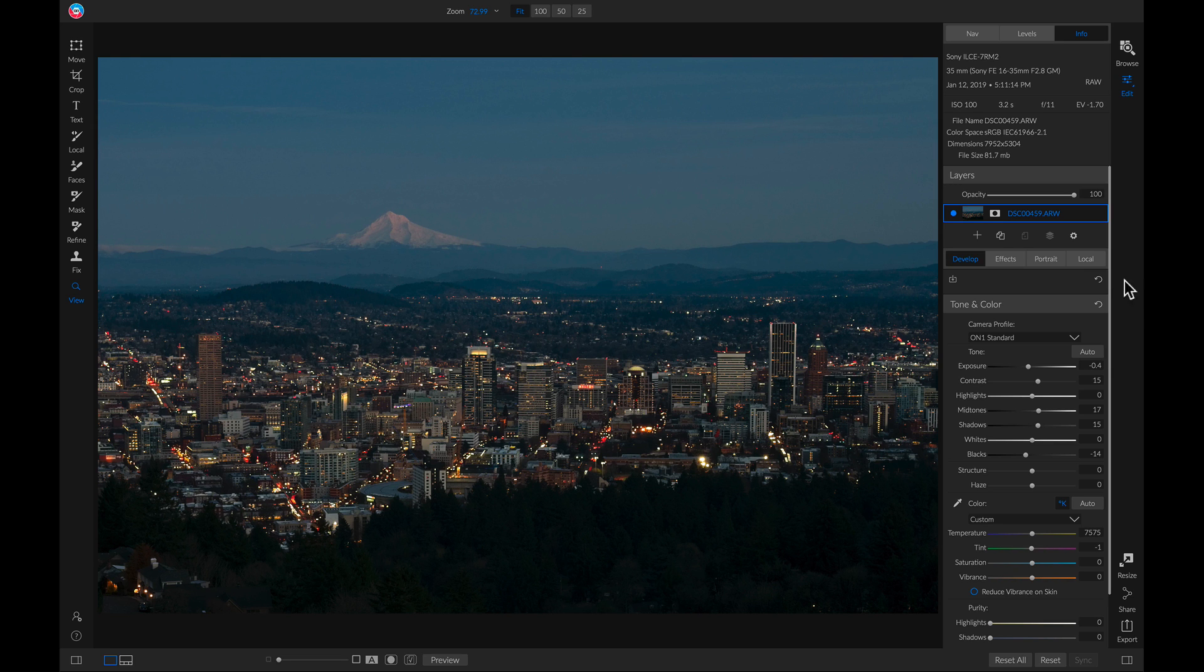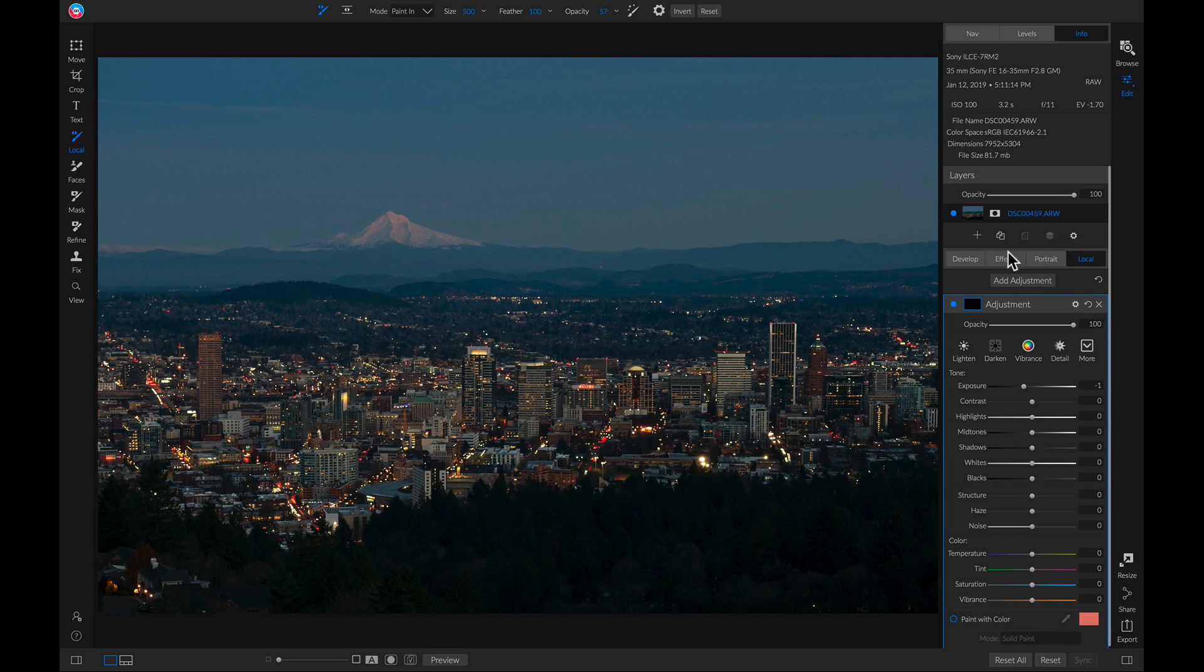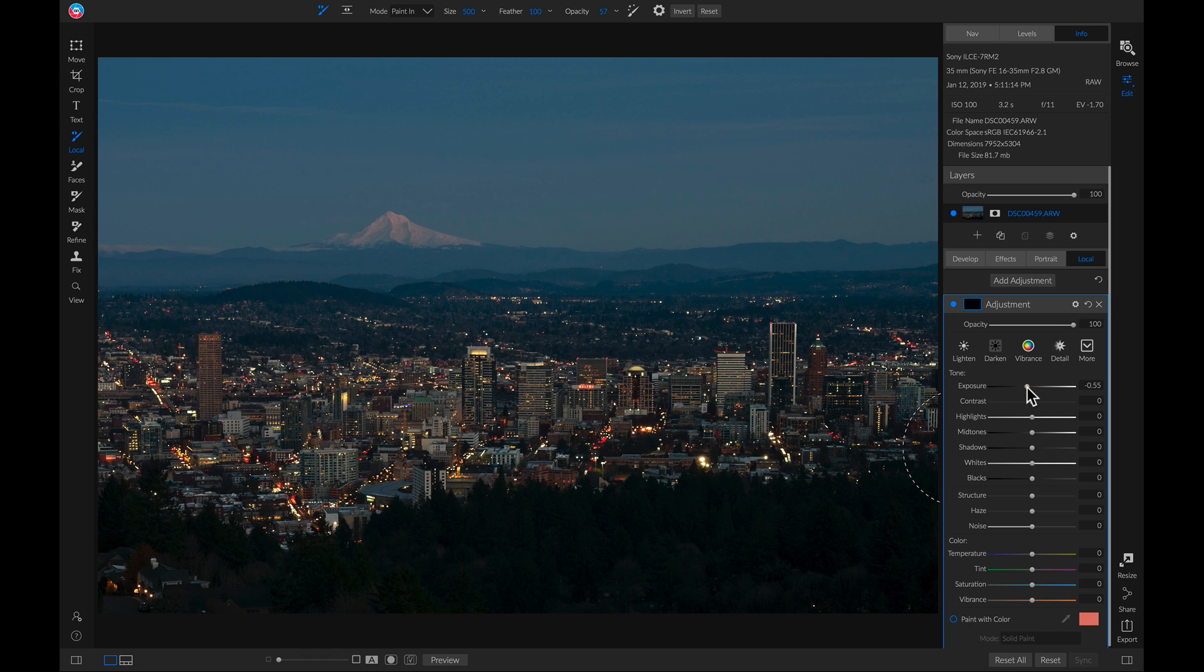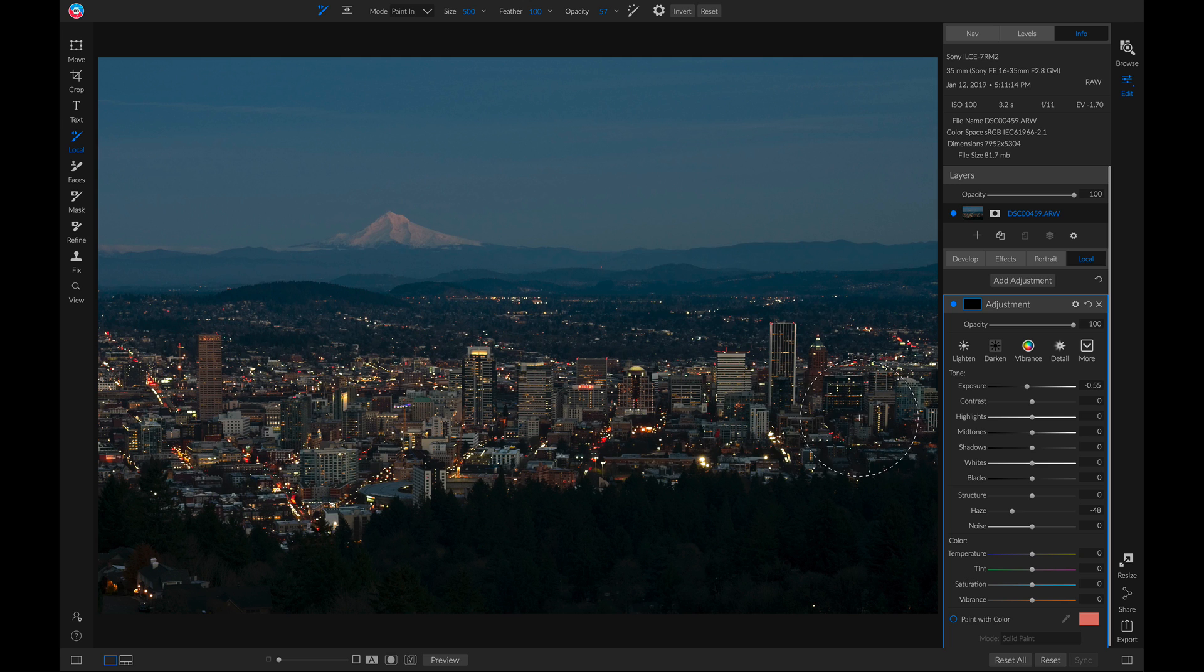So let's head into the local adjustments tab here. It's automatically going to make a new local adjustment layer that is actually set to darken. Let's actually pull up on the exposure just a little bit to about half a stop. Then we'll go down and we'll remove some of the haze with this haze slider here.